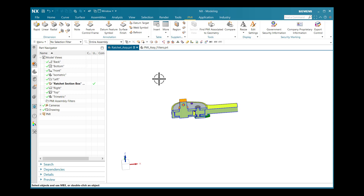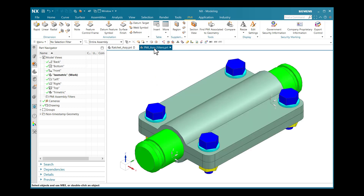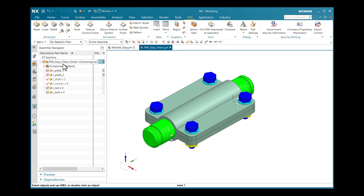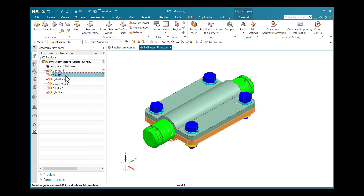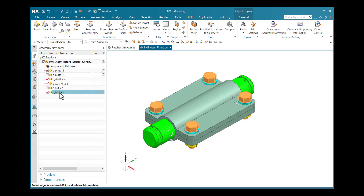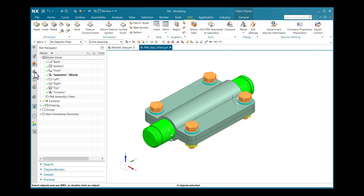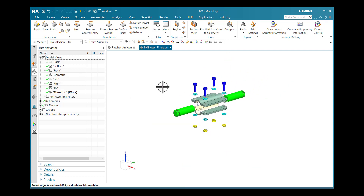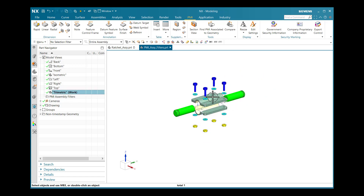Now we will move to Assembly Filters. Here I have one assembly called PMI Assembly Filters. Under that, plates, shafts, washers, nuts, and bolts are there. I will go to the Part Navigator. I will select Trimetric as my work view, where I have one exploded view created.